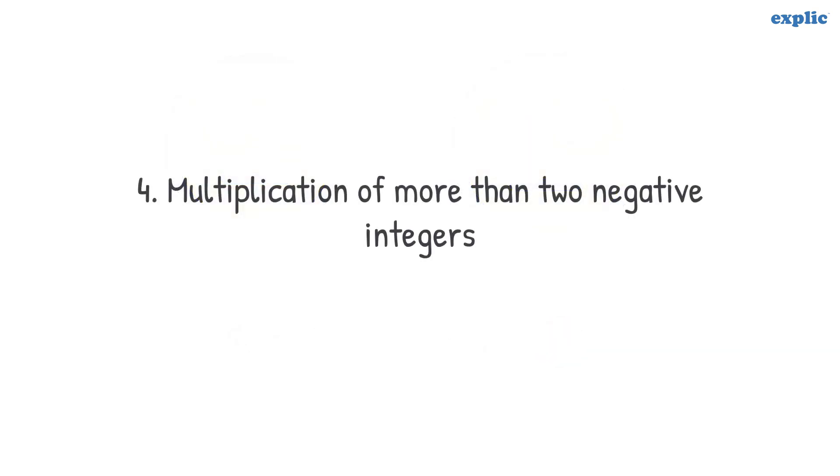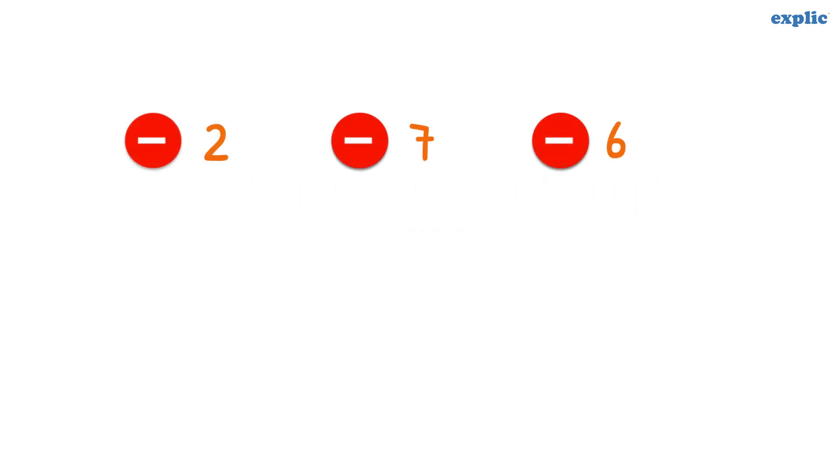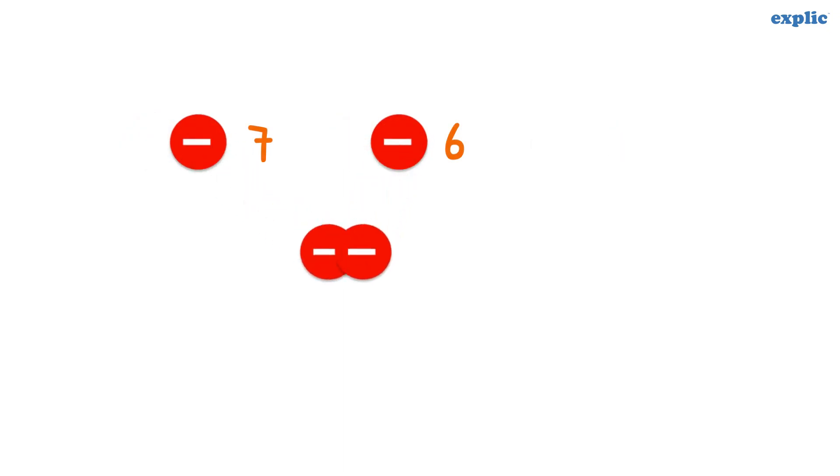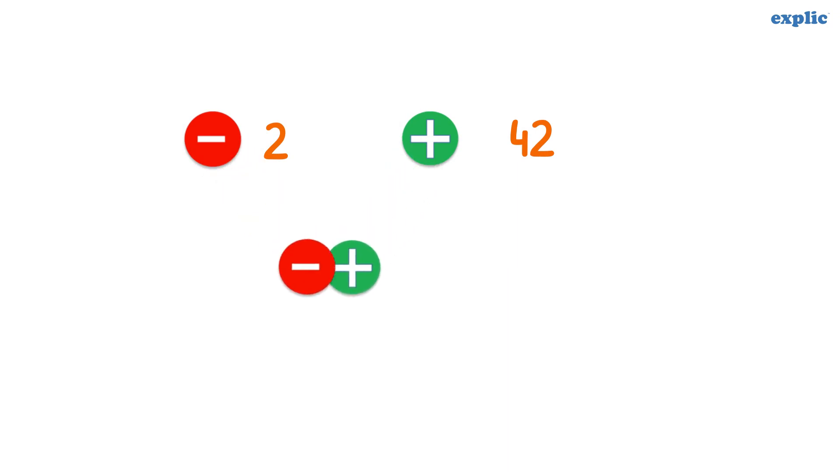What will happen if we multiply more than 2 negative signs? Let's multiply minus 2, minus 6, and minus 7. The multiplication of minus 7 and minus 6 is plus 42. If we multiply minus 2 into the result, the answer is minus 84.